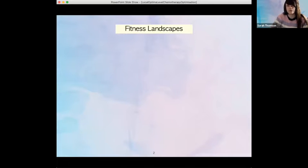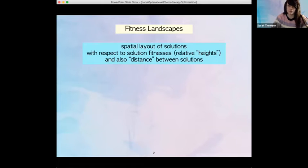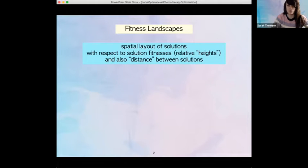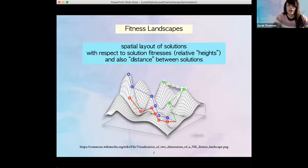Just a brief recap of fitness landscapes. They're both a visual metaphor and also a mathematical object — analogous to real-life 3D terrains. They're also mathematical objects composed of three parts: the set of solutions to an optimization problem, the solution fitnesses which you can view as their heights, and how the solutions relate to each other in terms of nearness — a distance function or a neighborhood function. Taking these three components together, we have our fitness landscape.